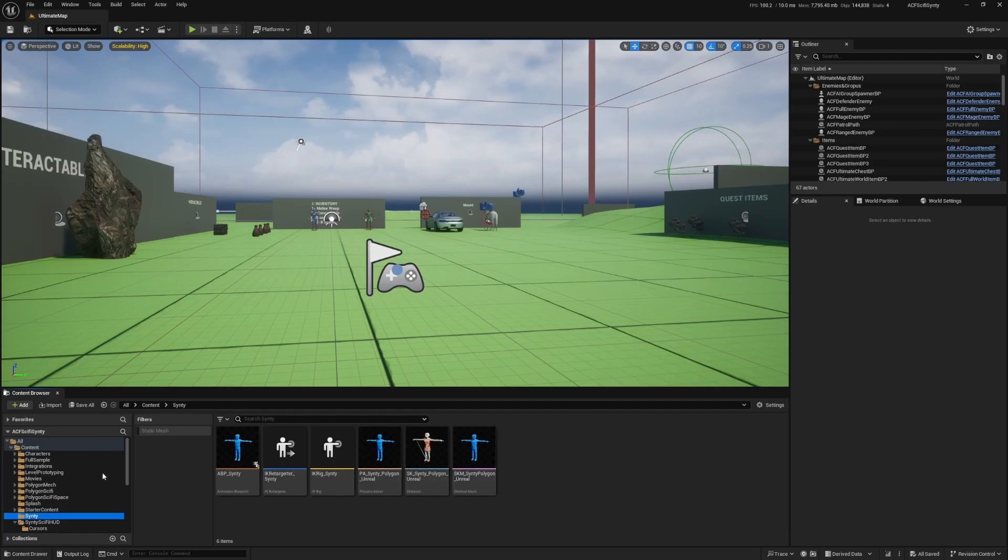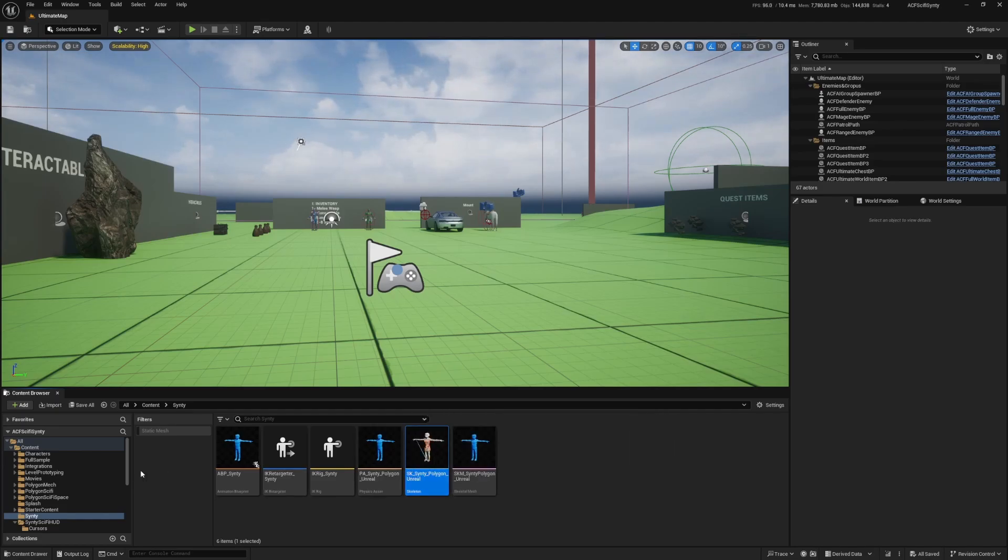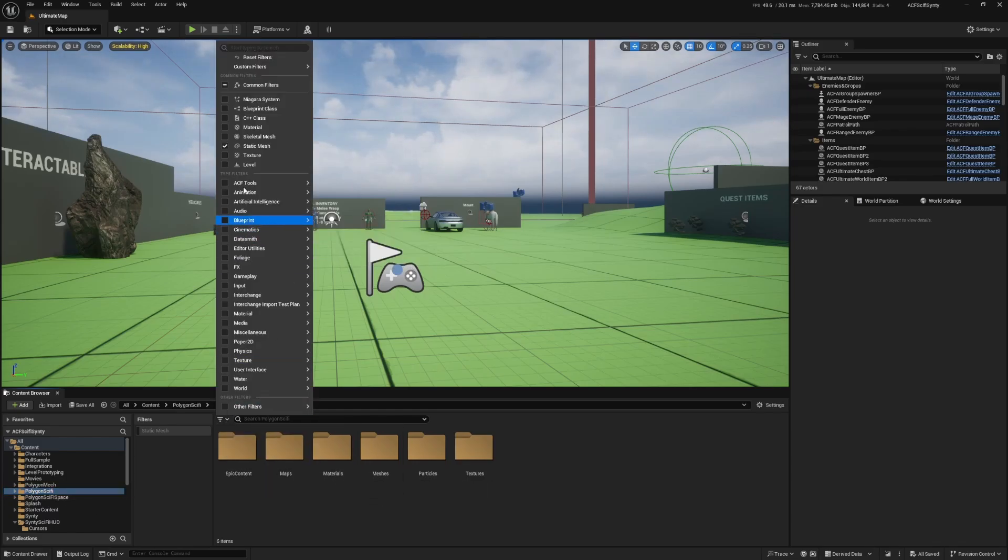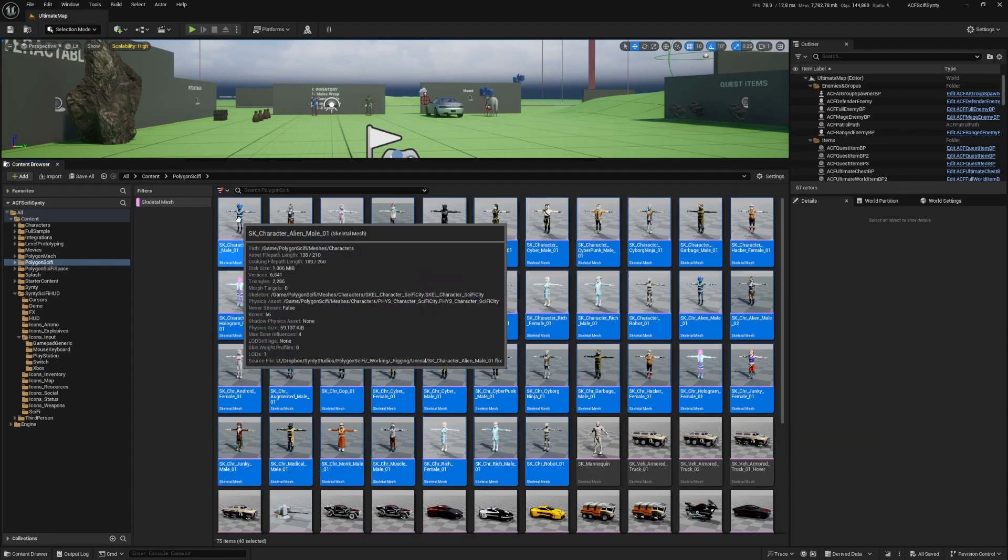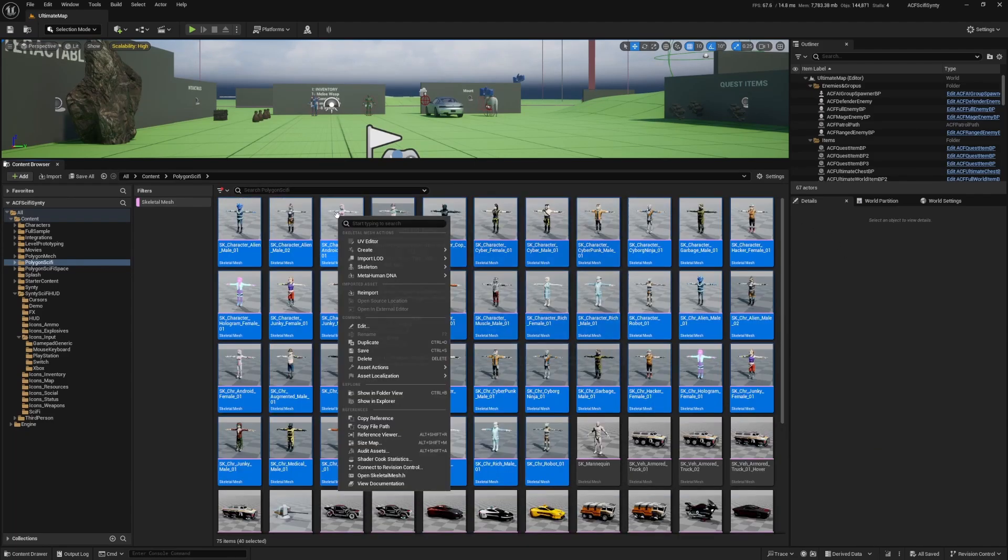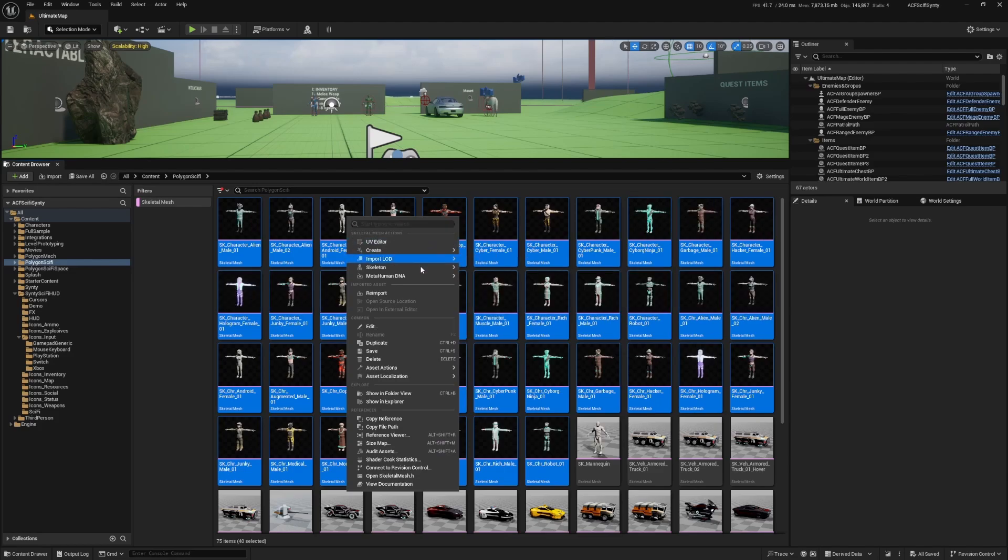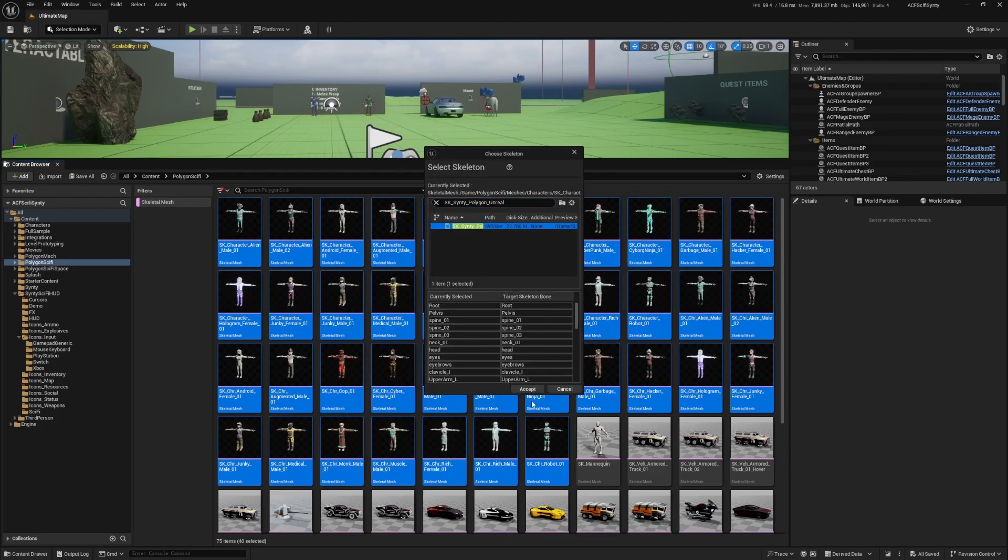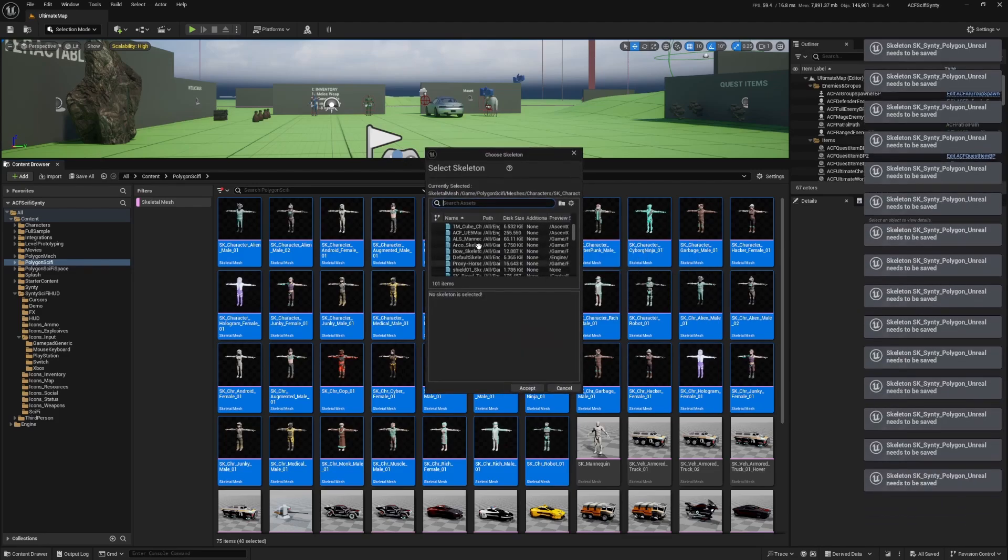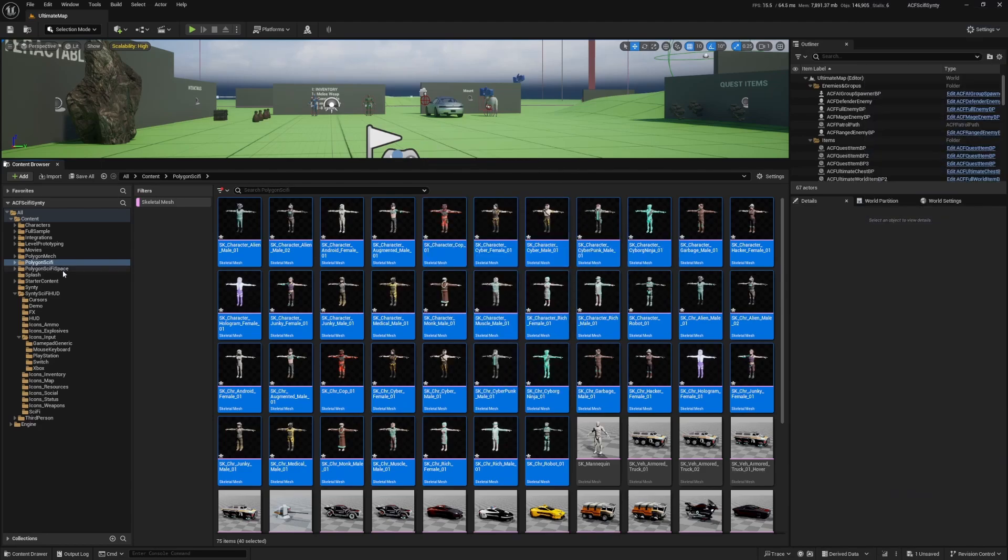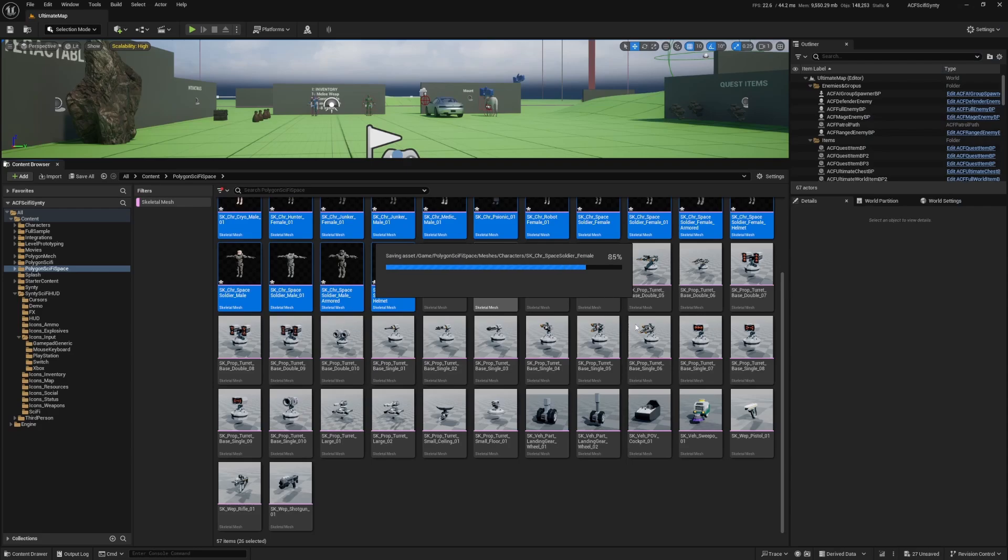I'll go into the Sinti folder that we migrated from TC Mabe's UE5 Retargeter, and I'm just going to copy this name called SK_Sinti_Polygon_Unreal. Now I'm going to go through every single skeletal mesh for the characters, just so I can assign the new skeleton. I'm just going to highlight over all of these, right-click, and under skeleton, click assign skeleton and select this SK_Sinti_Polygon_Unreal and do it for every single one. I'll do the same for the sci-fi space. Now I'm just going to save all.